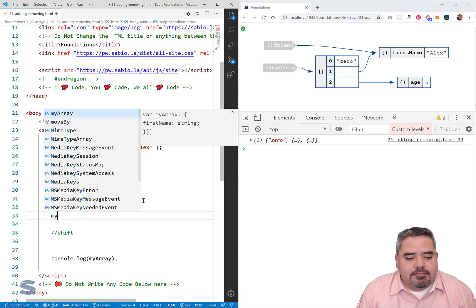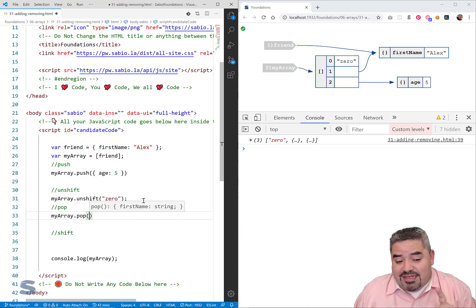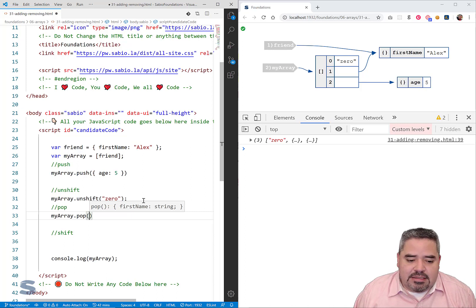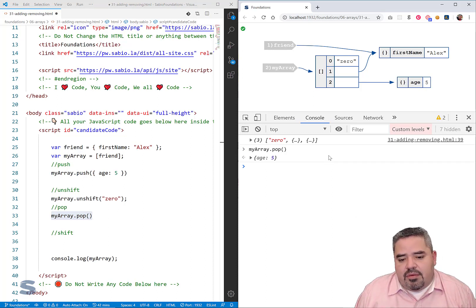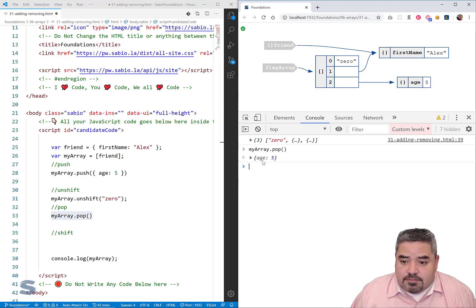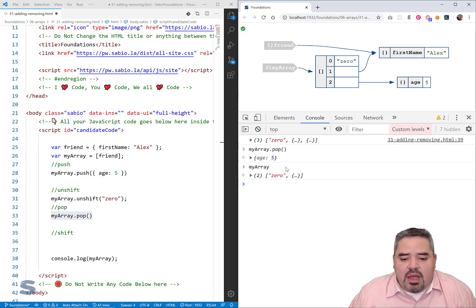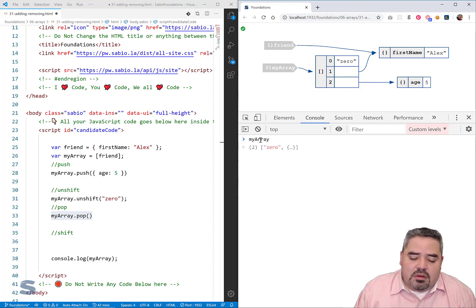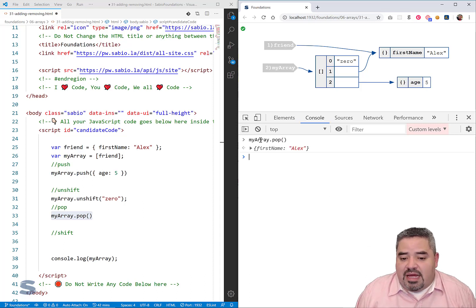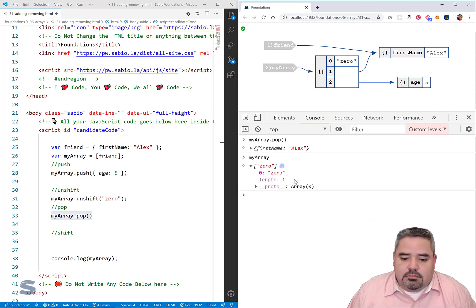Now let's work with pop. myArray.pop — what does pop do? Executing myArray.pop returns the object with age of five. Let's check the array: that object is now gone. Pop removes the last element from the array, returns that last element to you, and manipulates the array so the last element is removed. Now myArray has only one element remaining.